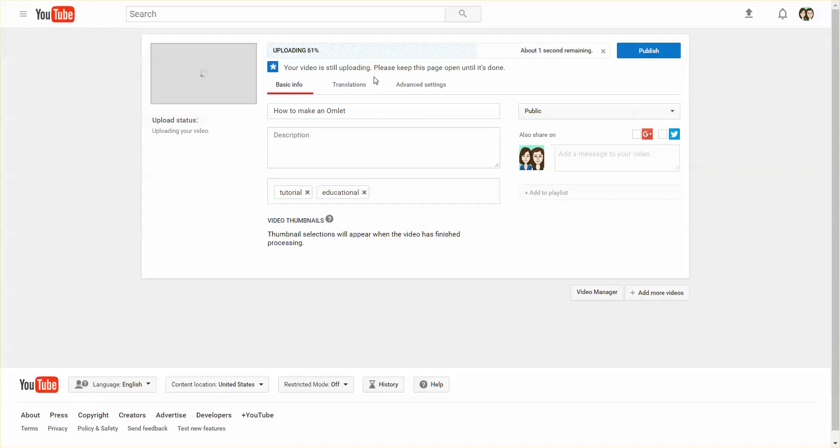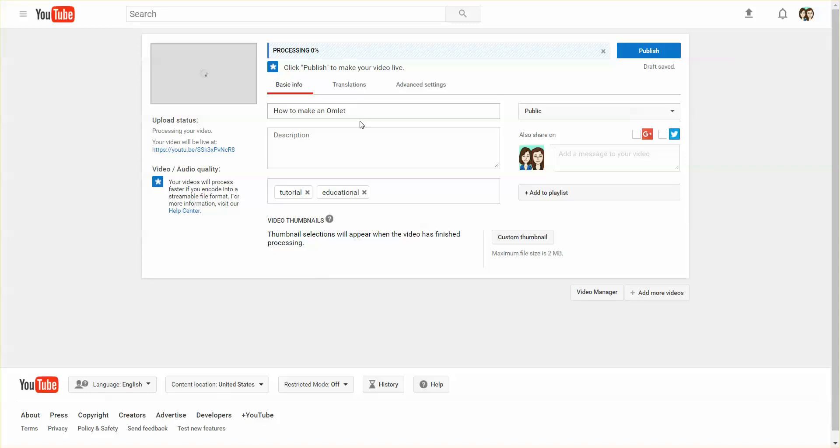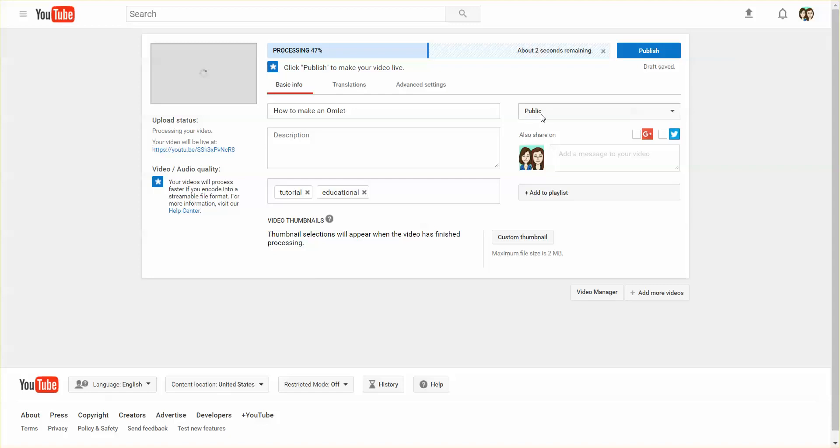While it's processing, you can give it a better name and description. You can decide if you want it public, which means anyone who goes to YouTube can find or search for this video.